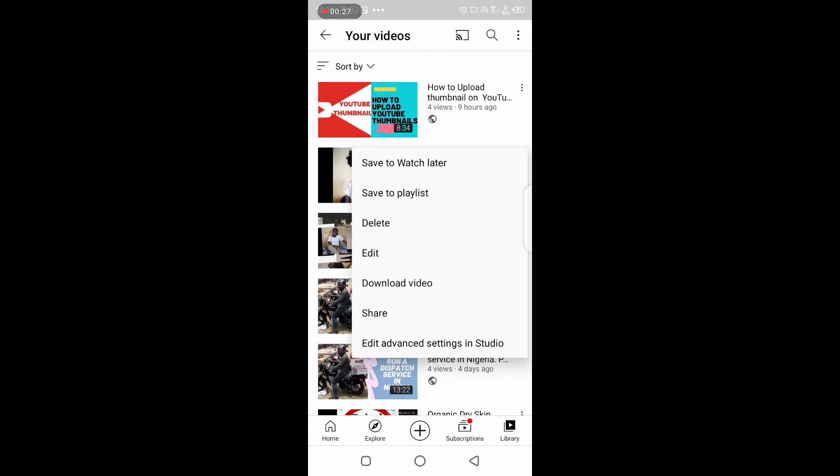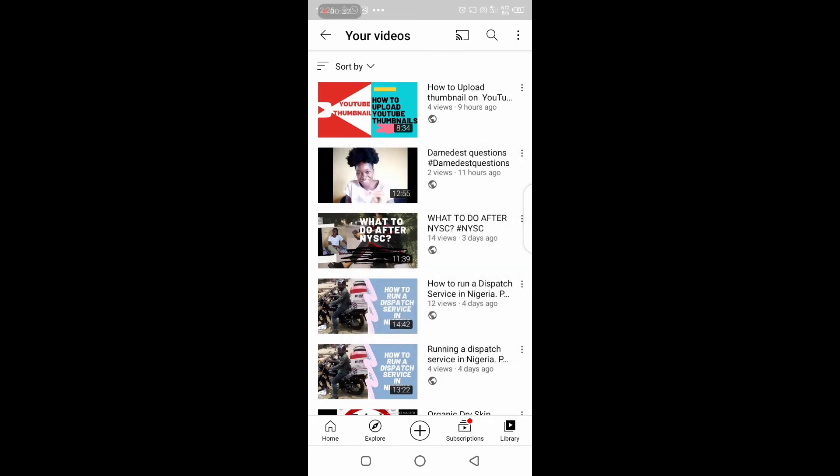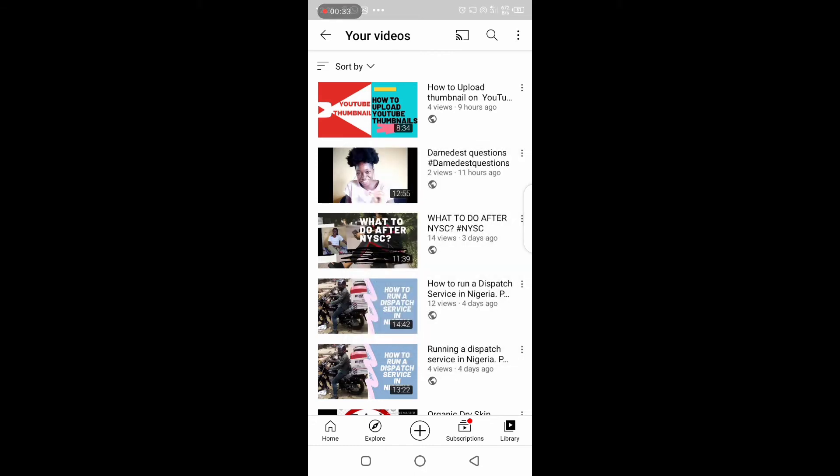And you see the delete option. So you delete any video you want to delete by clicking the three dots that is in front of the video.